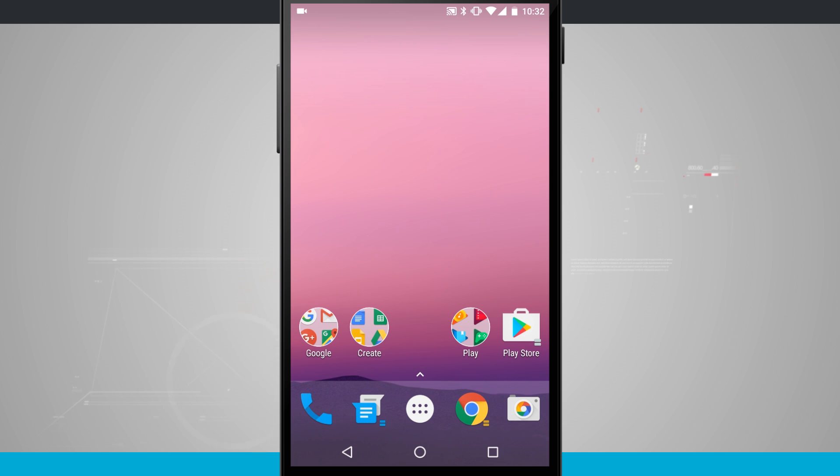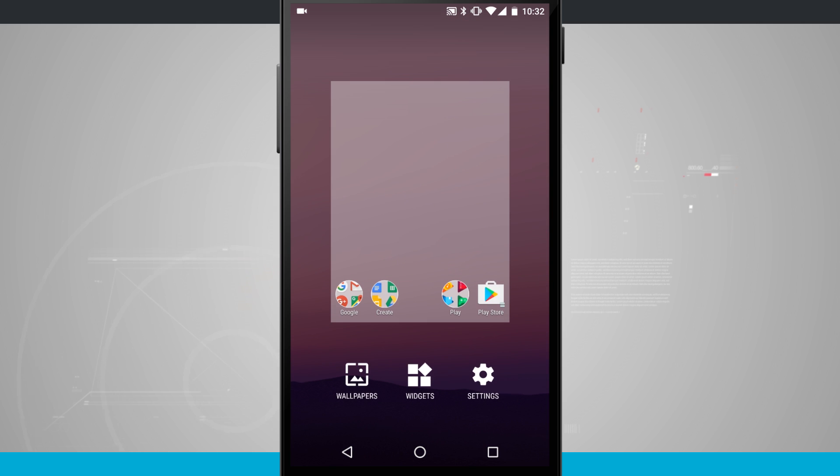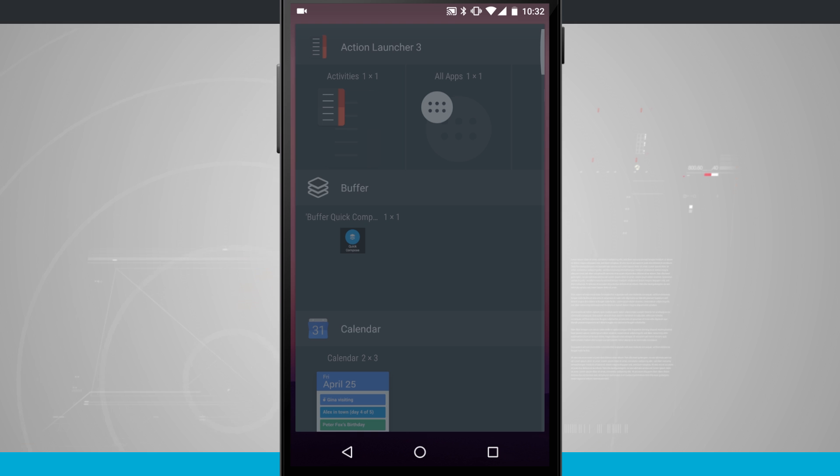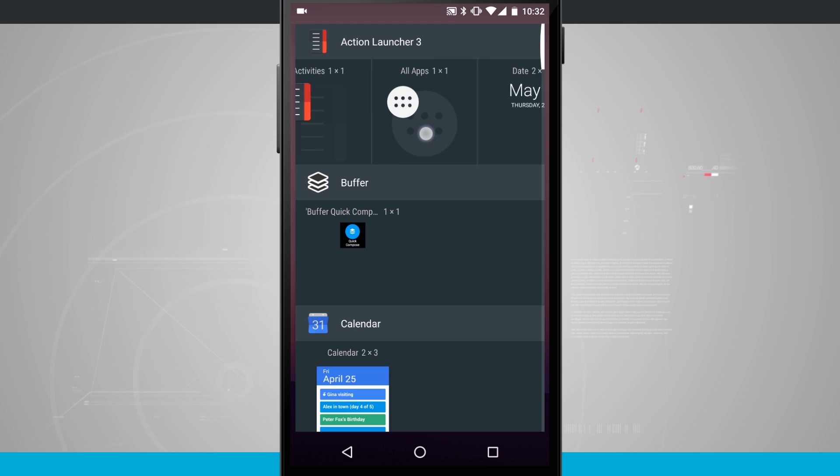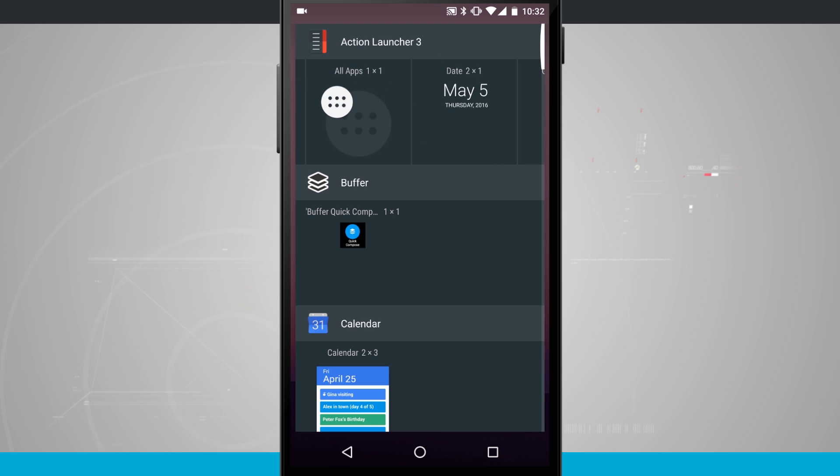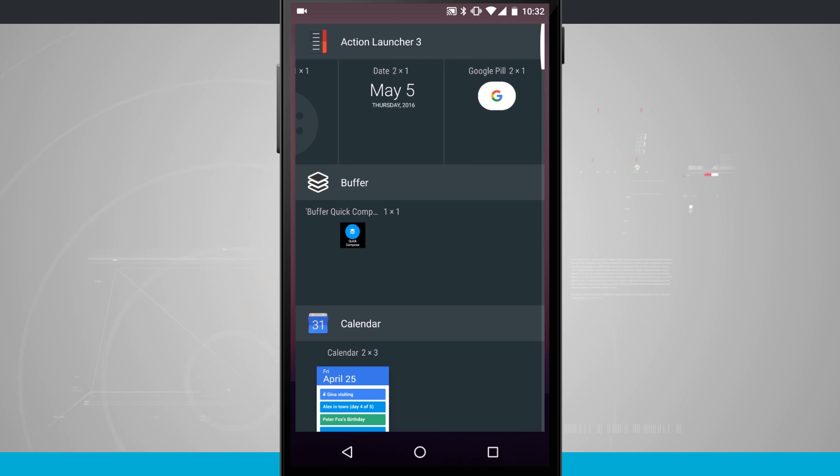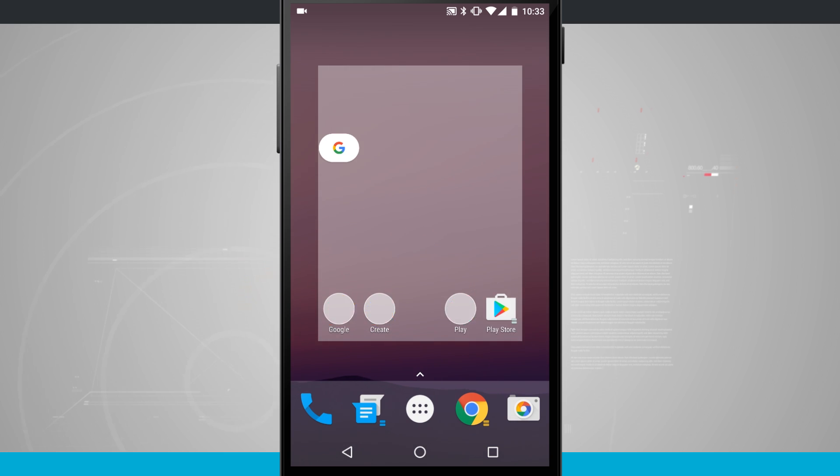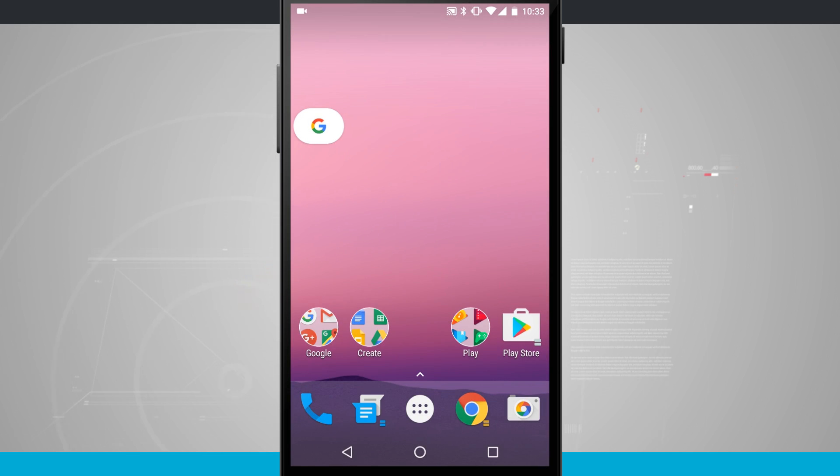So now all we have left to do is add a couple of widgets. Tap and hold on your screen or whatever method it is to get to widgets on your phone. Go into widgets and you'll see Action Launcher a couple of widgets up at the top. The first is the Google Pill.